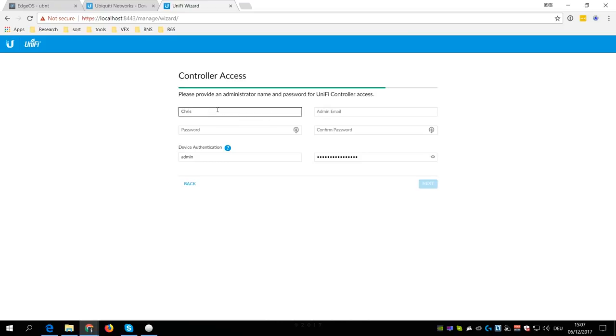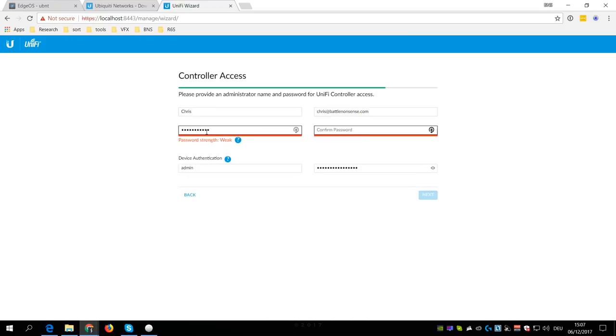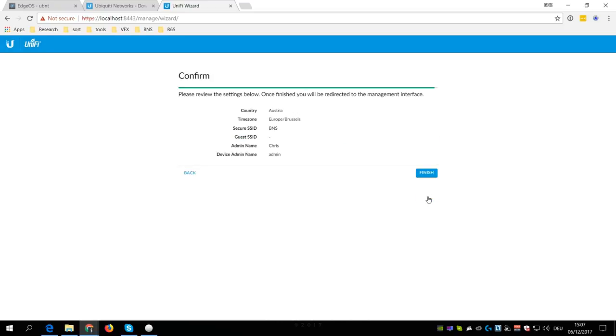Now to access the controller, you need to create an admin user. Then click Next. Make sure that the configuration is correct. Select and finish.